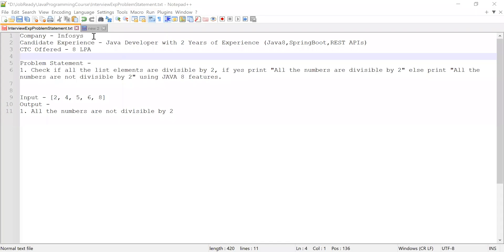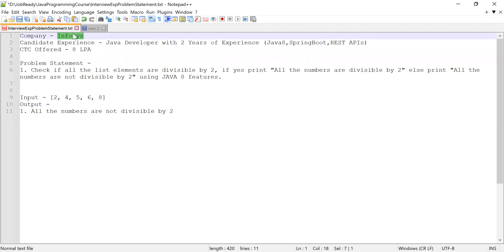Hi guys, welcome to Cloud Tech. In this video I'm going to solve a problem which was asked in an Infosys interview. The candidate had two years of experience working as a Java developer. When he solved that problem he was selected and offered a CTC of 8 LPA. He had knowledge about Spring Boot and REST APIs as well, along with Java 8, which was the latest version used in his project. The candidate was asked to solve the problem using Java 8 features.